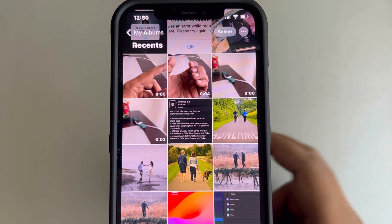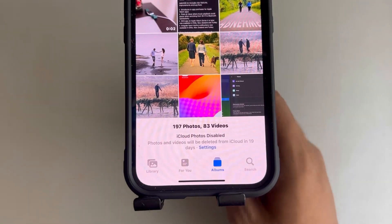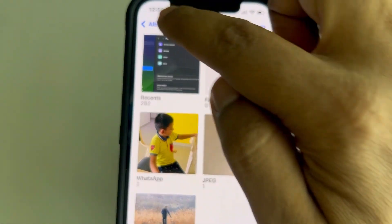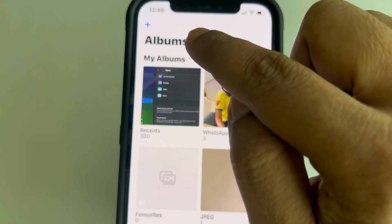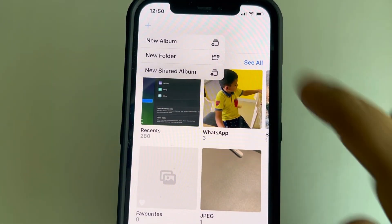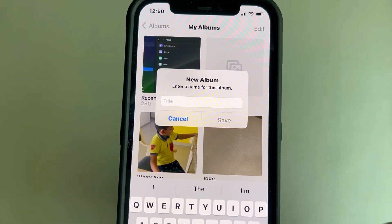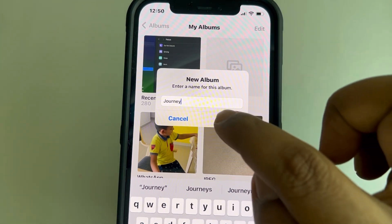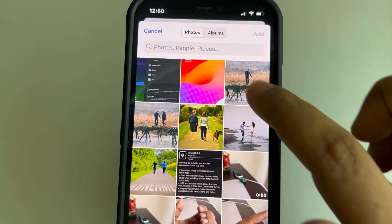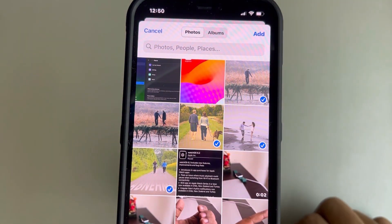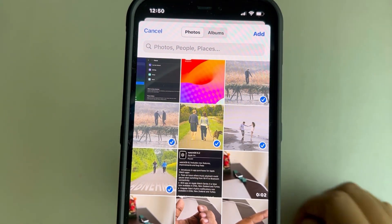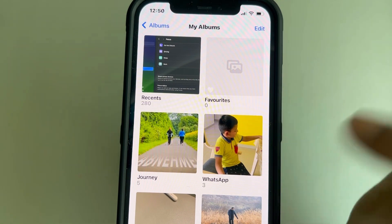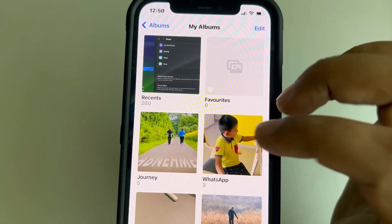First, we will create an album. Tap on Albums at the bottom, then tap on My Albums, and again tap on Albums. Tap on the plus sign and tap on New Album. Name it as per your wish and tap Save. Now select the photos you want in this album and tap Add.